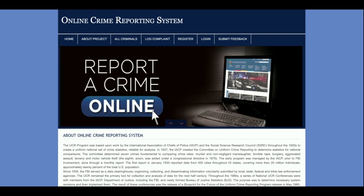If you are using a Linux environment, you can configure this project on LAMP, and if you are using a Mac operating system, you can configure it on MAMP. For the frontend, I am using HTML, CSS, and JavaScript, along with some jQuery libraries for form validations, sliders, and more. The project title is Online Crime Reporting System.